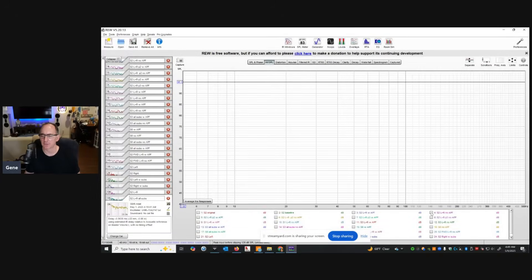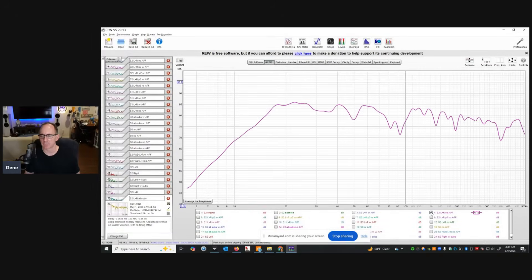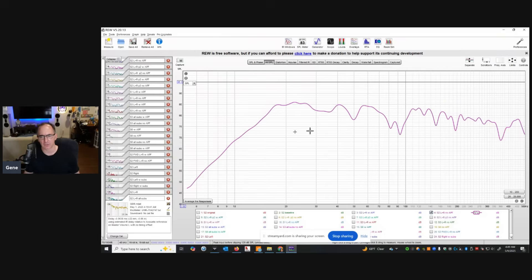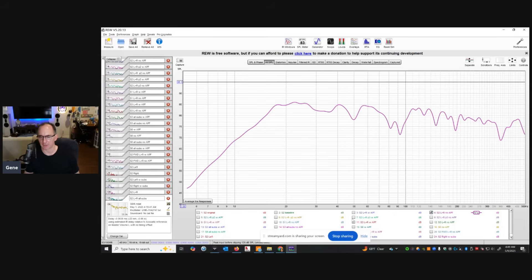Here is the bass response of just my main left and right speakers without any of the other subwoofers in the room. It's really good and very linear — great bass extension down below 18 Hz and then it rolls off. But there's a huge suck-out when the front left and right speakers are playing together, from 80 Hz to 100 Hz — over 20 Hz wide. That's very audibly problematic if bass notes hit in that area.